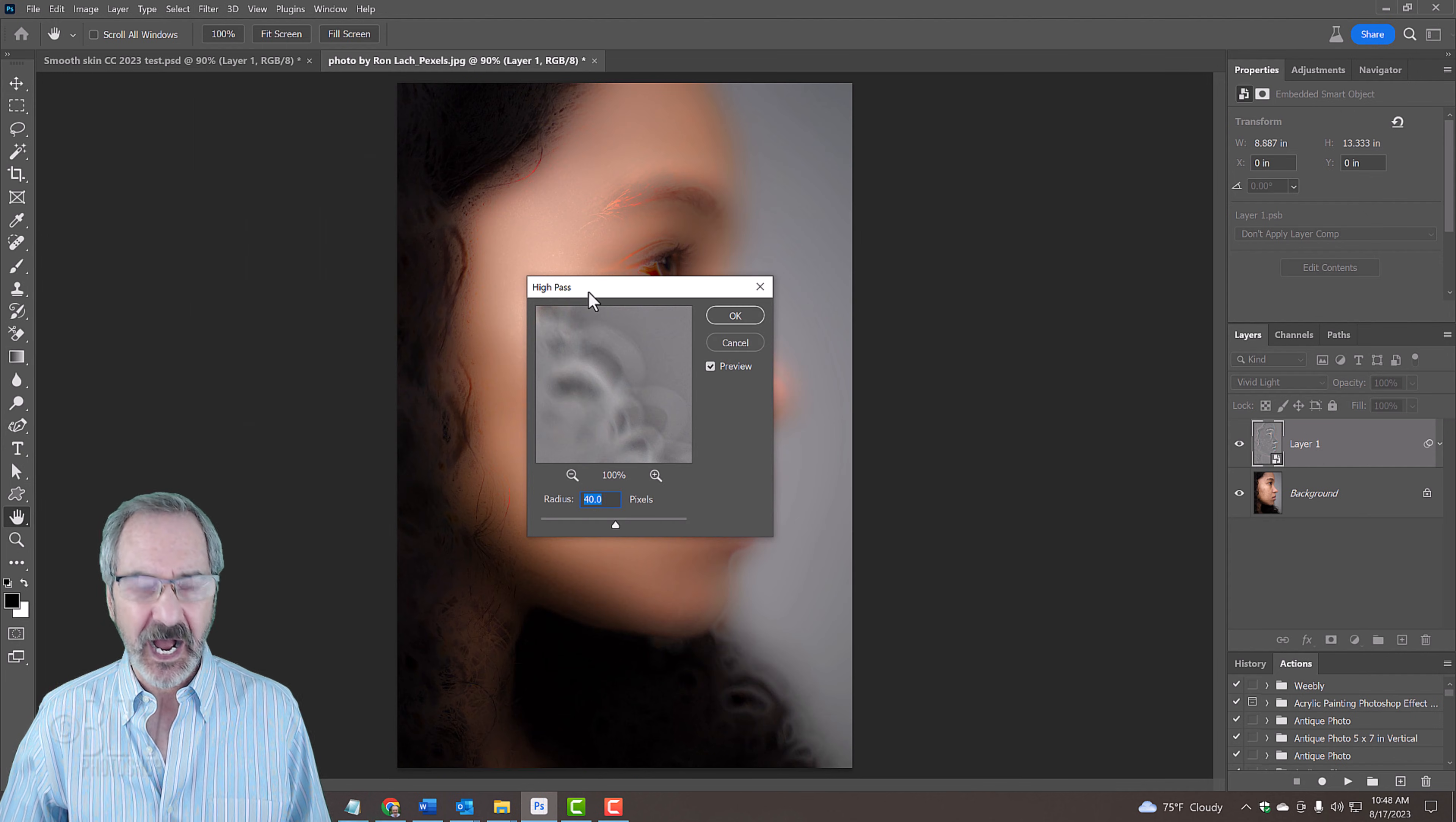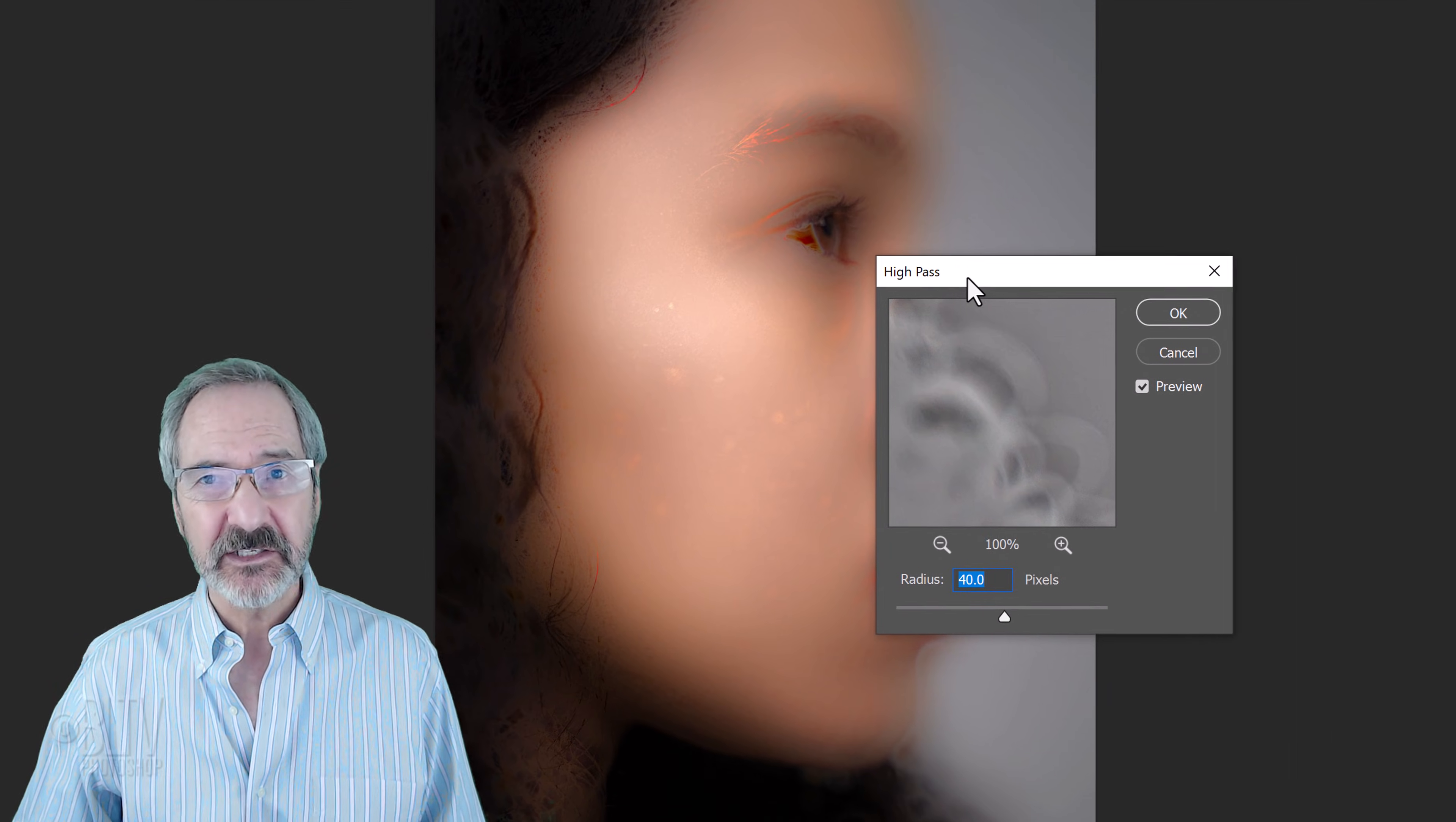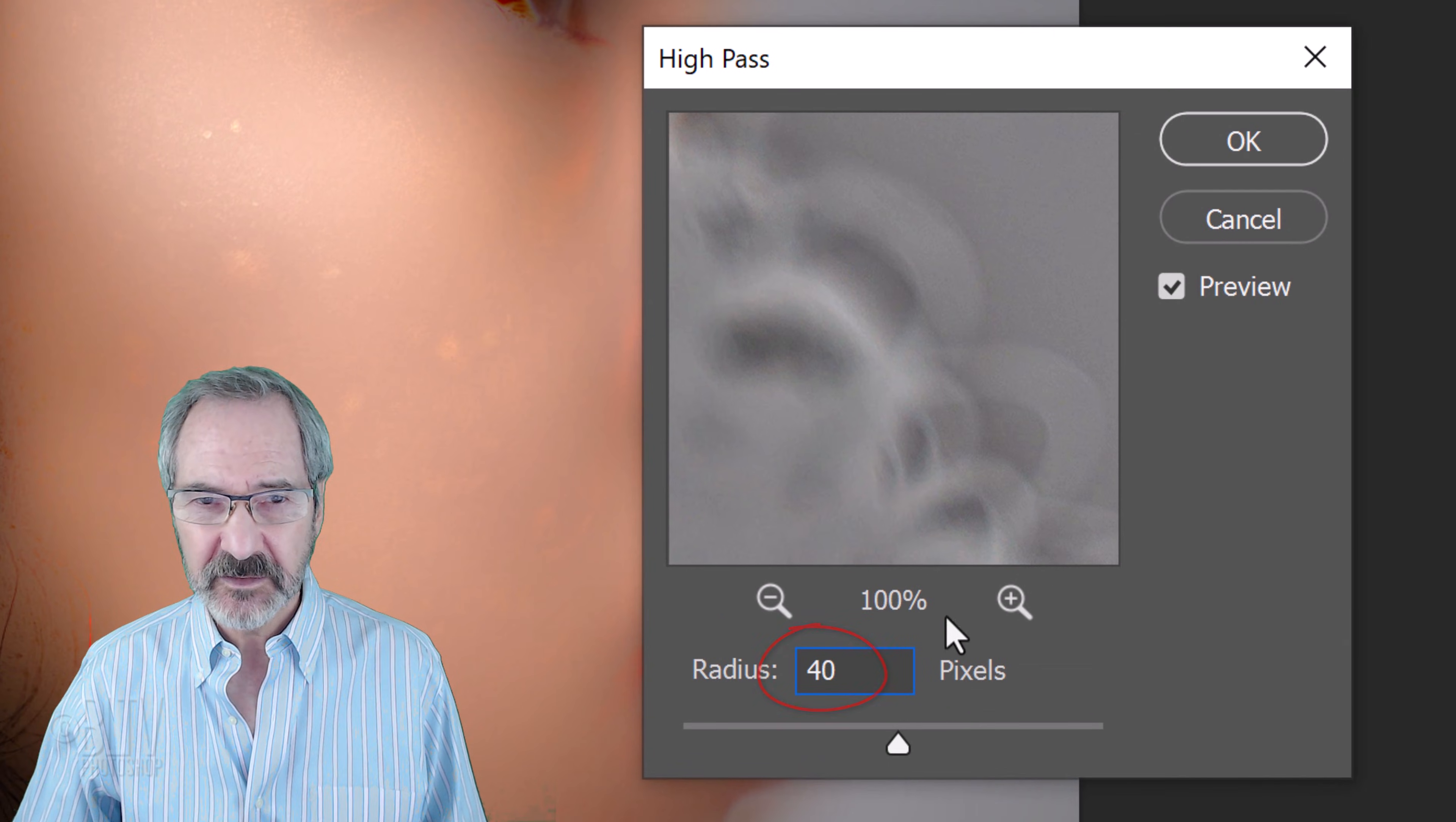High Pass is essentially an edge detection filter. It works by filling the entire image with a flat, neutral gray and then looks for edges in the image and highlights them by making the light side of the edge lighter and the dark side darker. Decreasing the Radius decreases the effect while increasing the Radius increases it. We want to find a Radius that blurs the skin just enough to hide most of the skin imperfections. For this image, a Radius of 40 pixels works well.